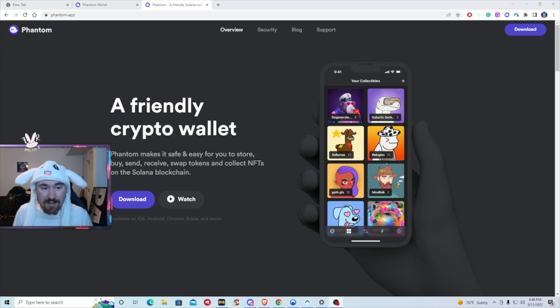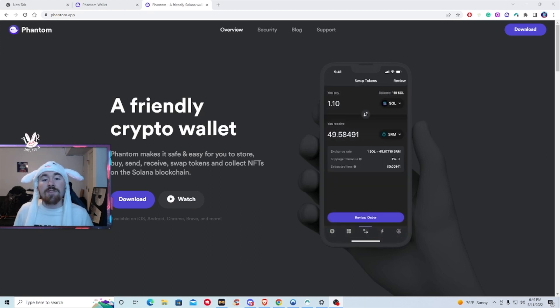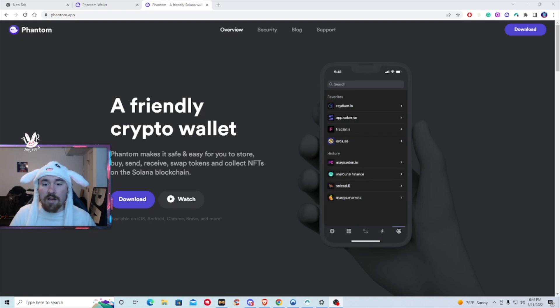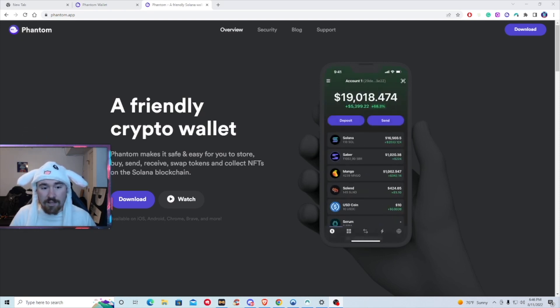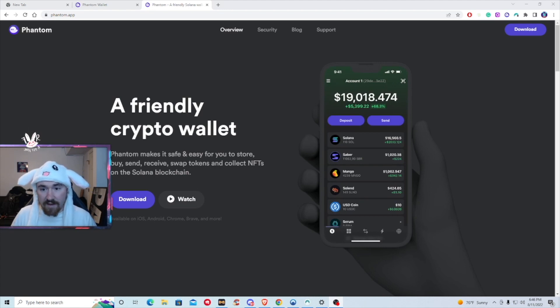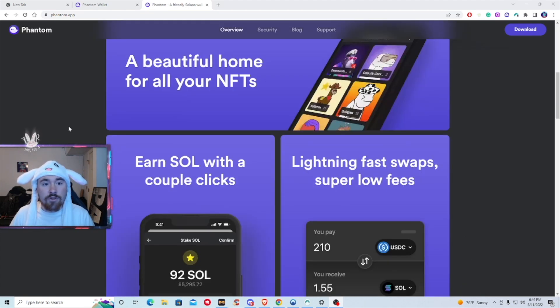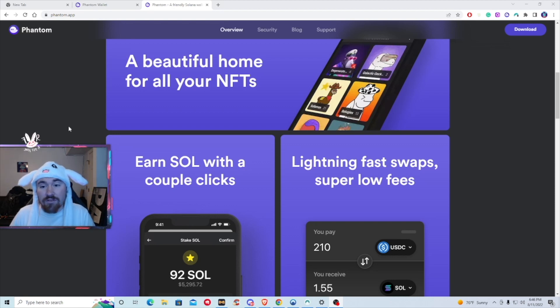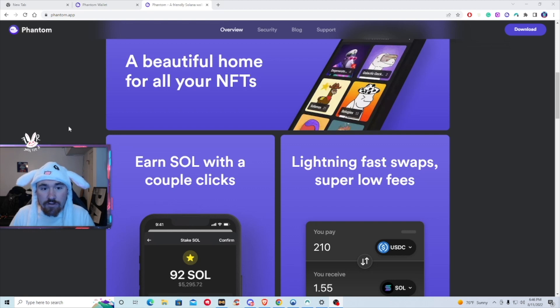How to set up a Phantom wallet and where to go. So the first thing you want to do is go to phantom.app. This is where you're able to see the physical app. What we'll be doing is creating a full-on new wallet on Solana with Phantom, so you're able to actually store your NFTs, stake your NFTs or Solana, and transfer and swap all in one place.